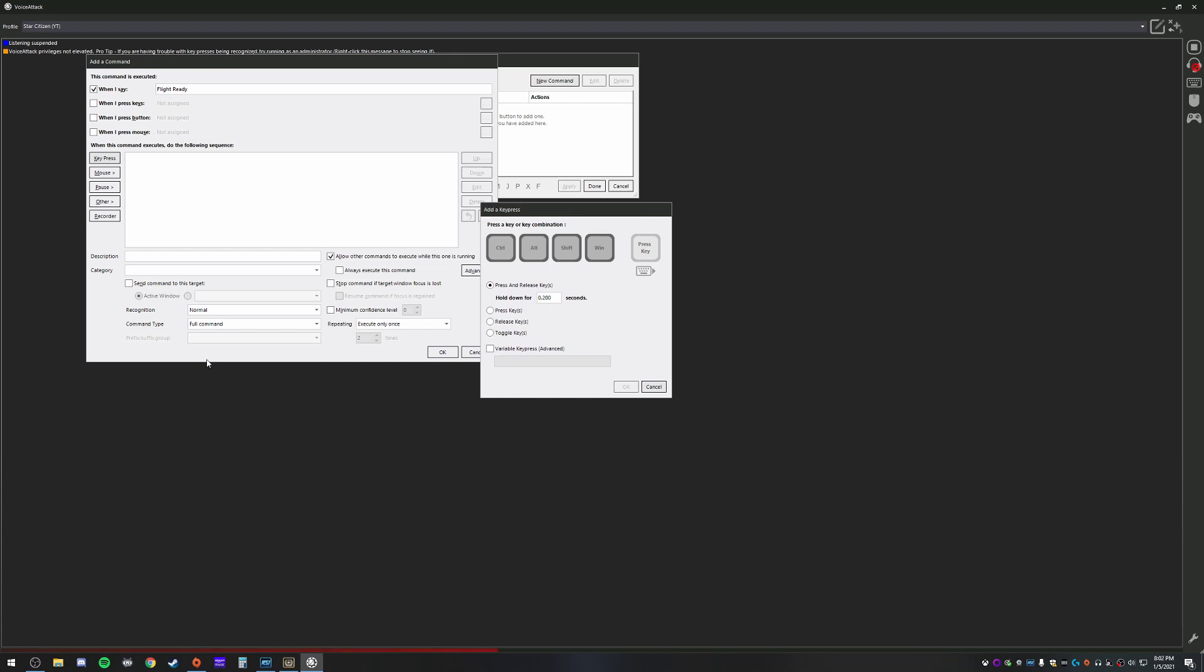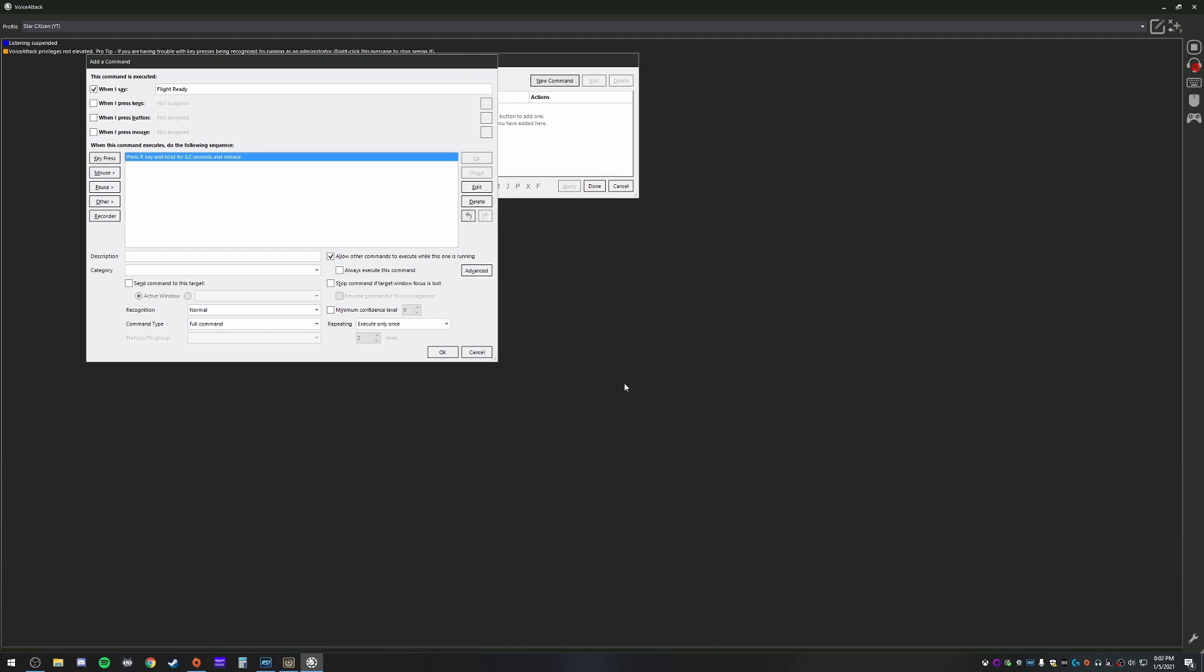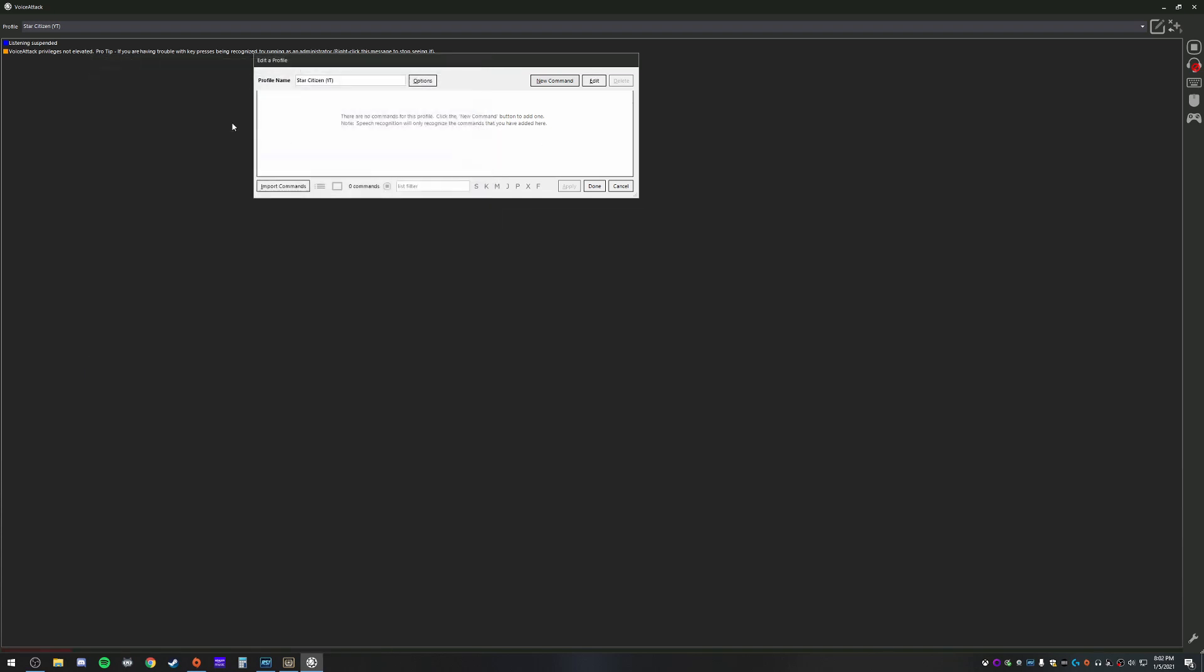We're going to go here to key press. So we want to do a press and release, right? So that way it triggers the action. We hit R. There we go. It's set to press and release. Done. Really easy.